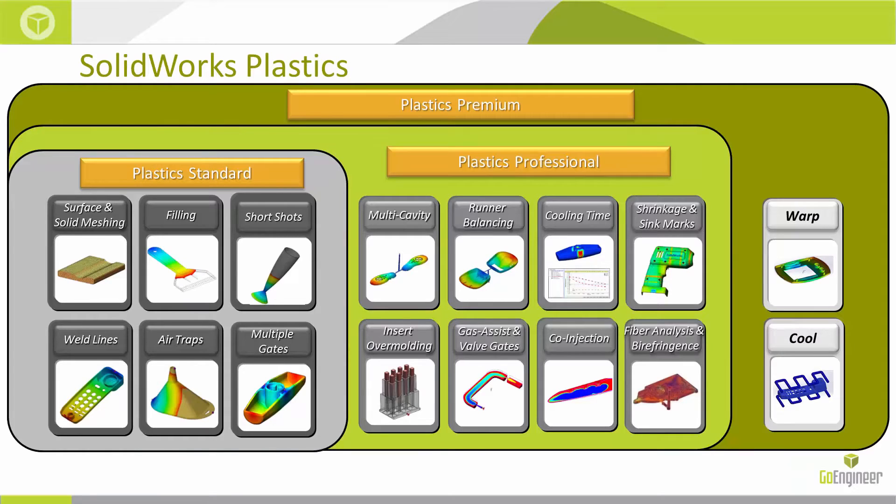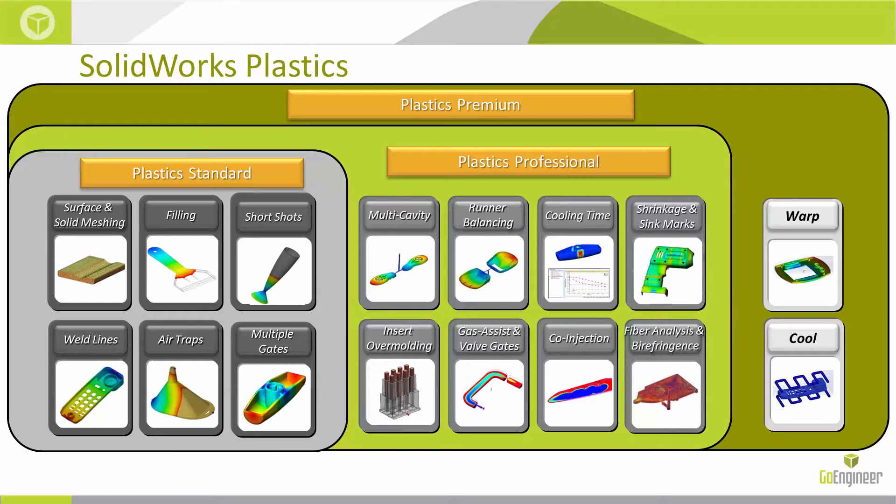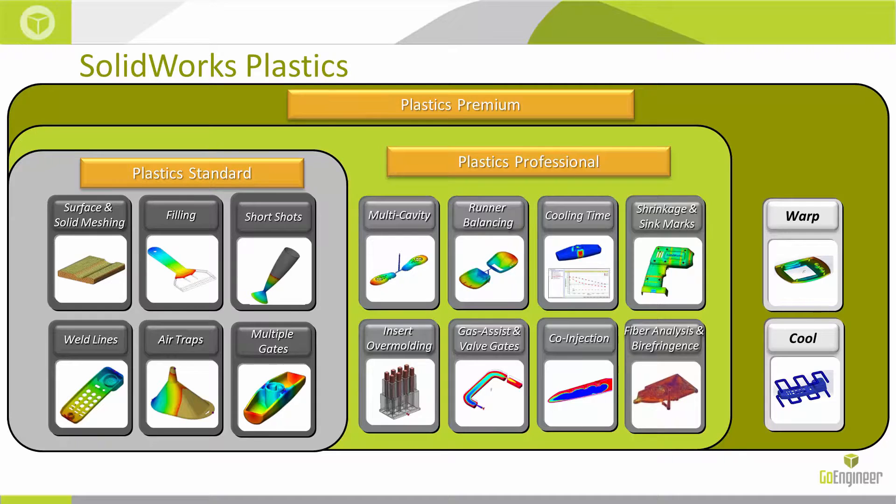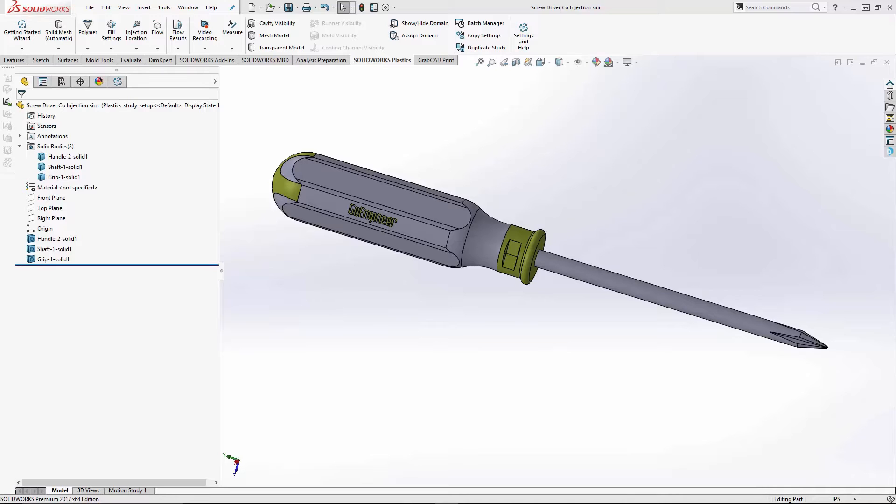All of these steps fall under the plastics professional: insert, overmolding, gas assist, and valve gates. The co-injection. So now I'll jump into the models.